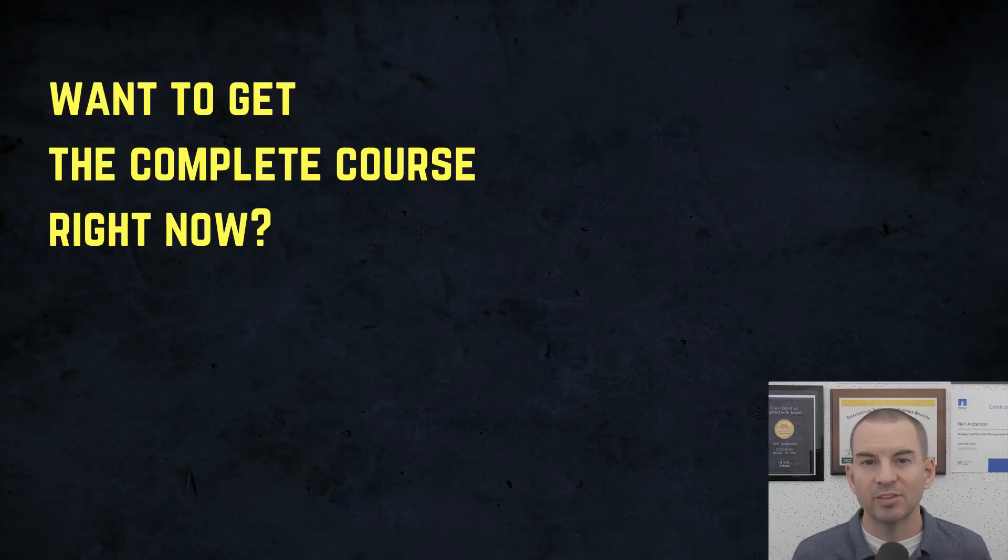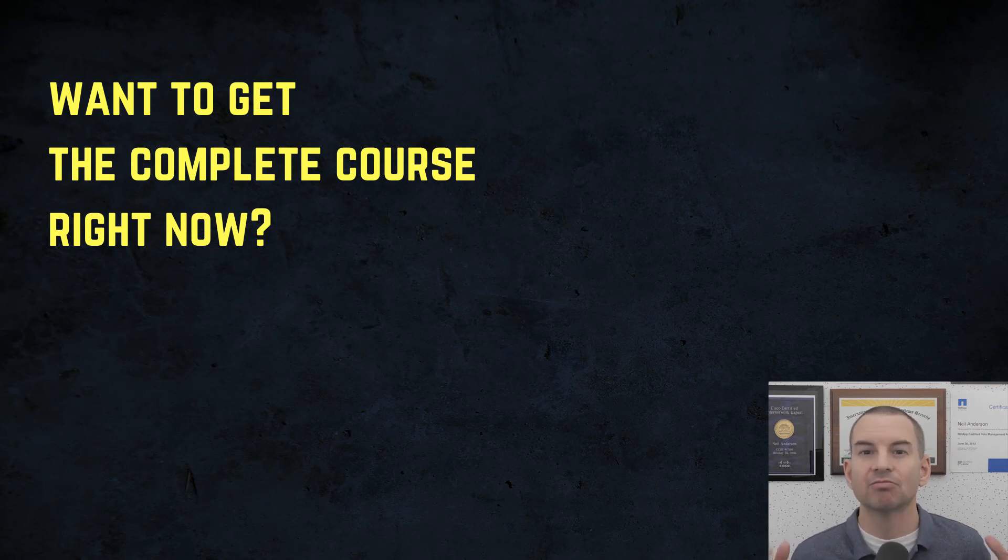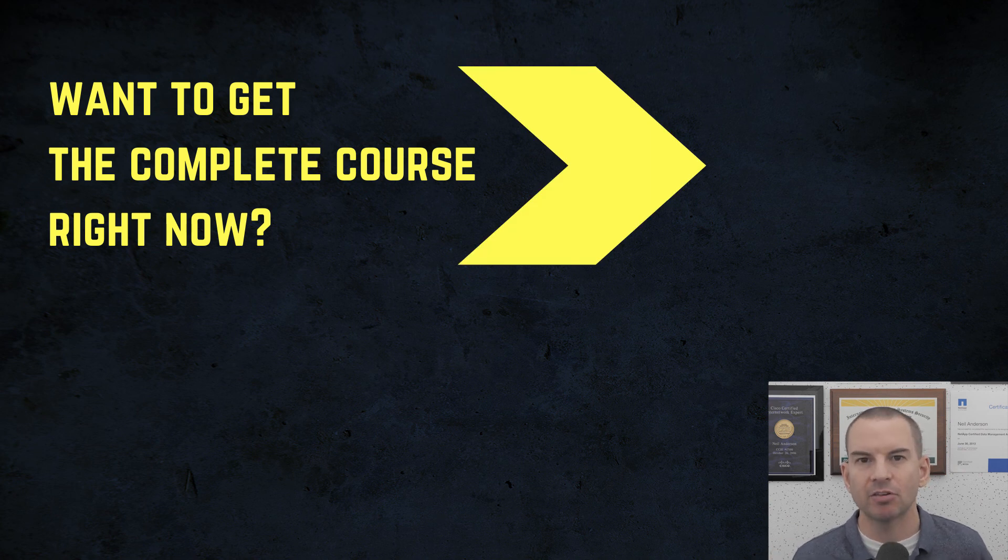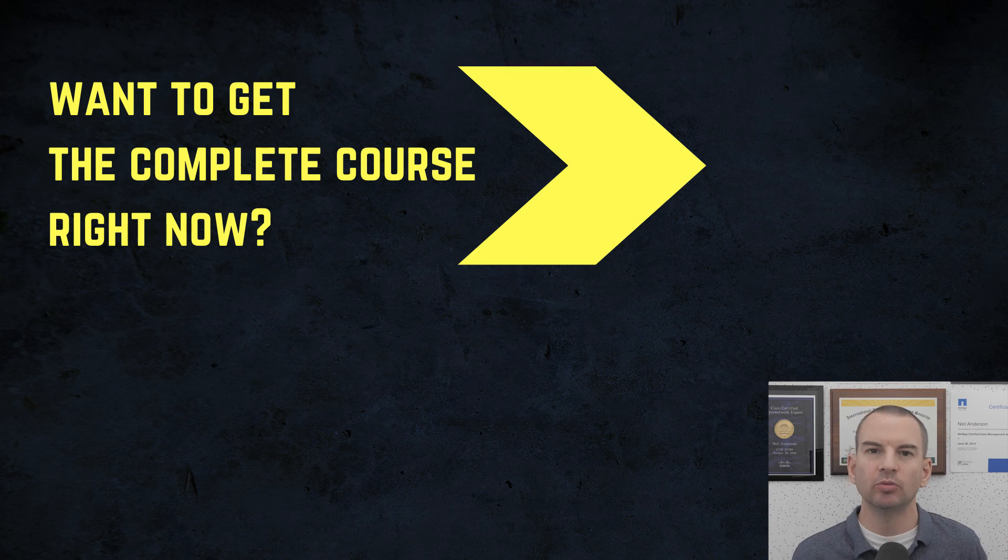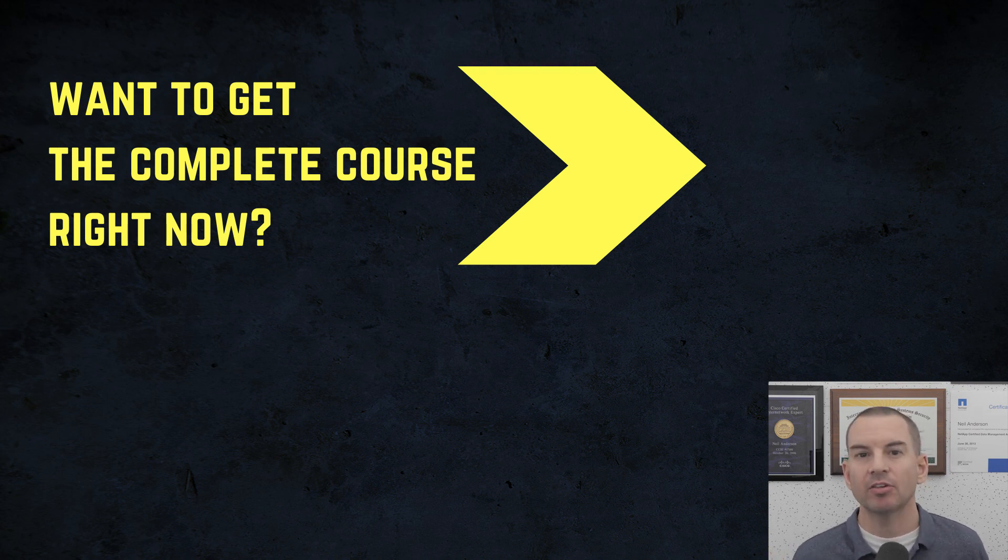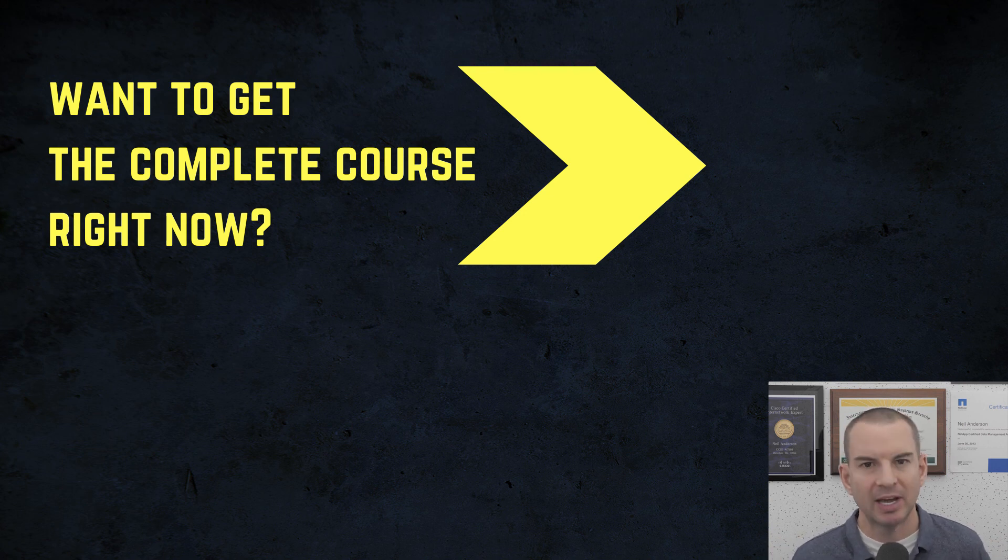Thanks for watching. If you'd like to get the complete course, ad-free, right now, then you can click on the link above my head or in the description to enroll in my CCNA Gold Bootcamp. It also includes full study notes, quizzes, and 150 pages of additional troubleshooting labs you can't find anywhere else.